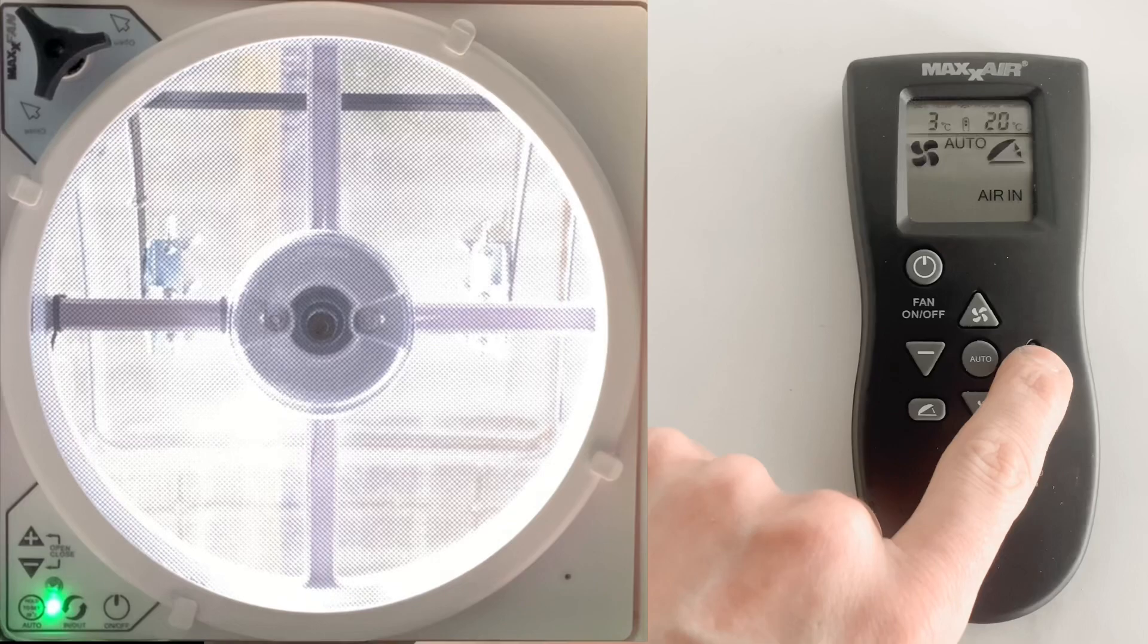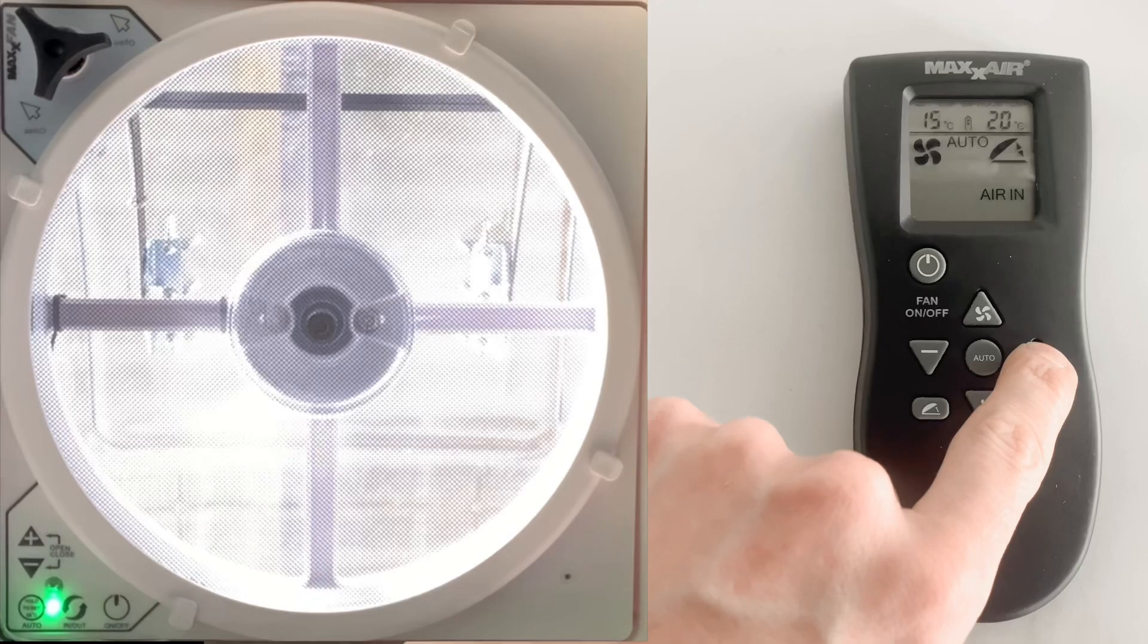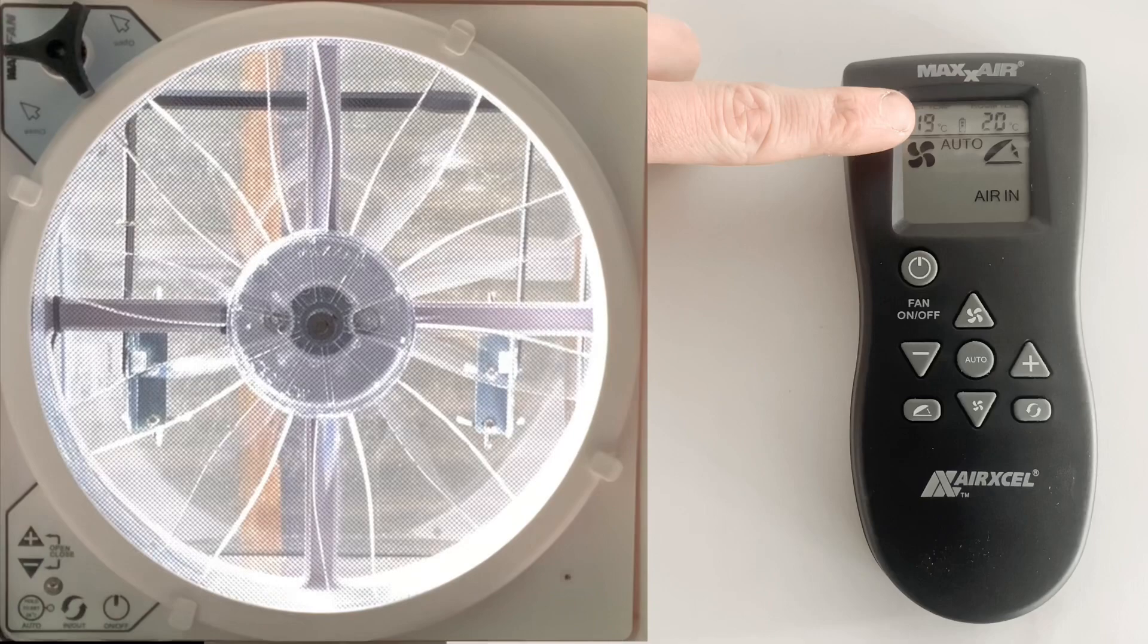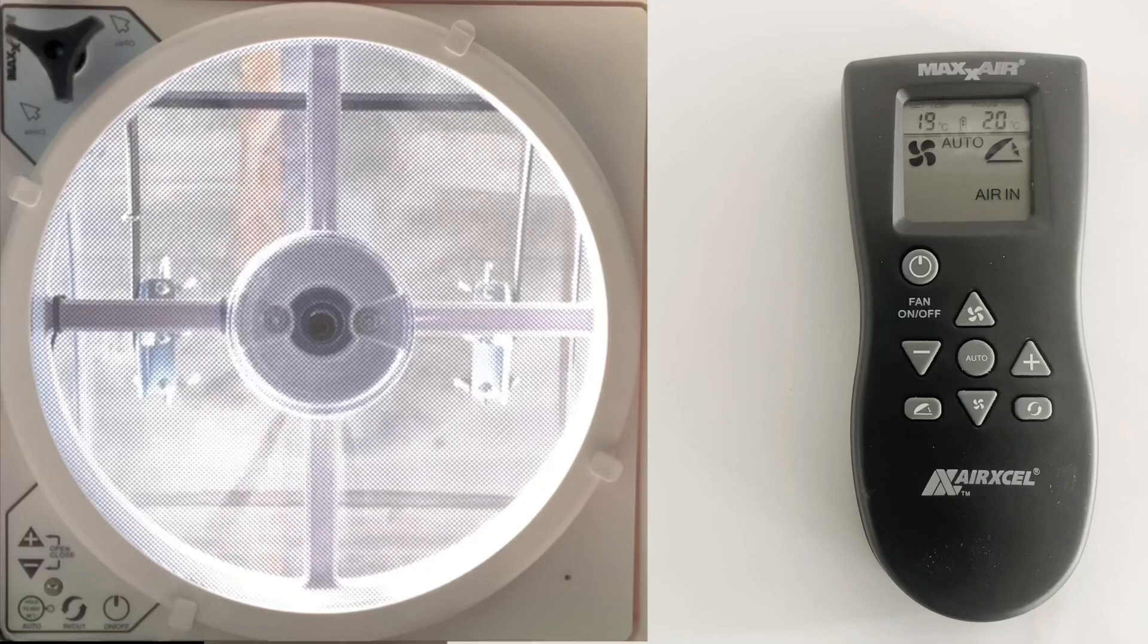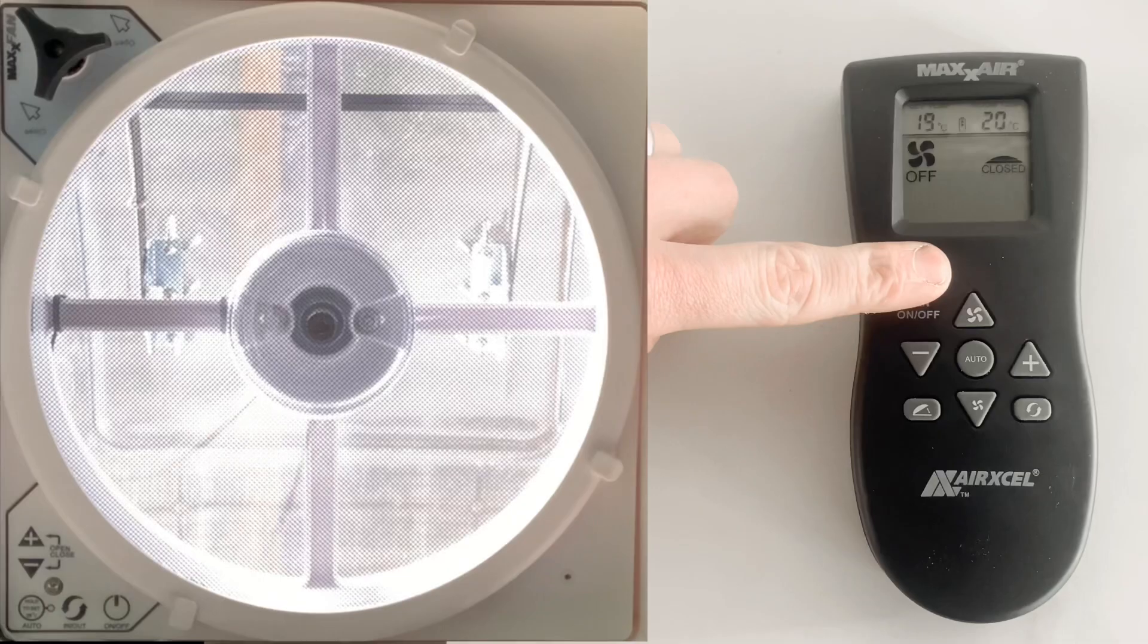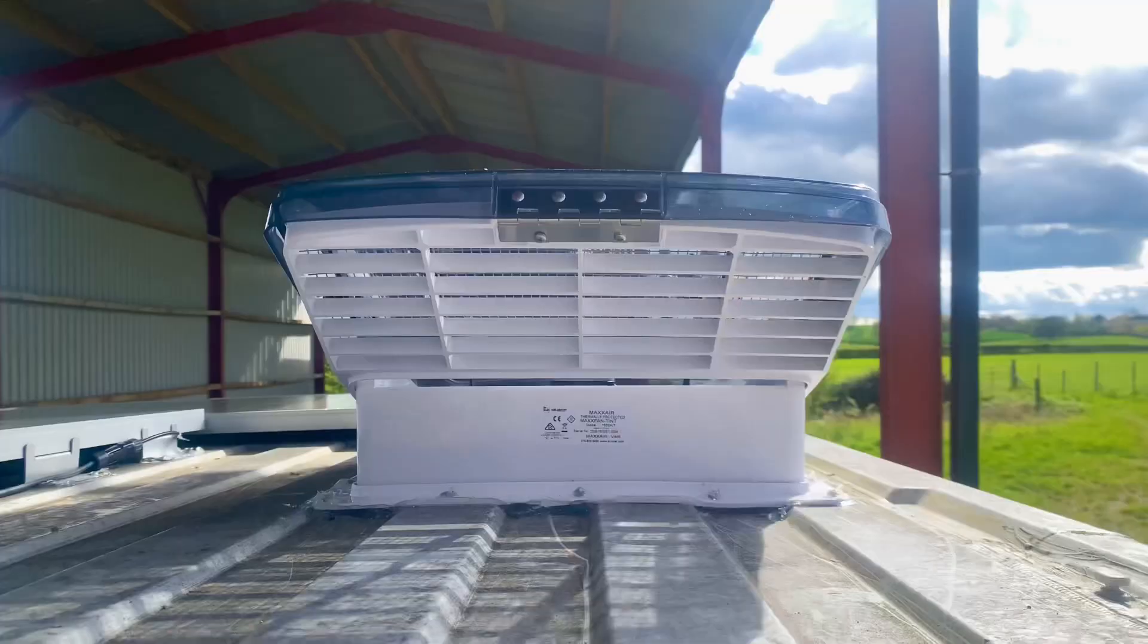Now that it's on auto and we've selected 19 degrees, when the temperature reaches 19 degrees wherever you have installed your MaxAirFan, the lid will open automatically. To turn your MaxAirFan off, simply hit the on/off button and it will power down.